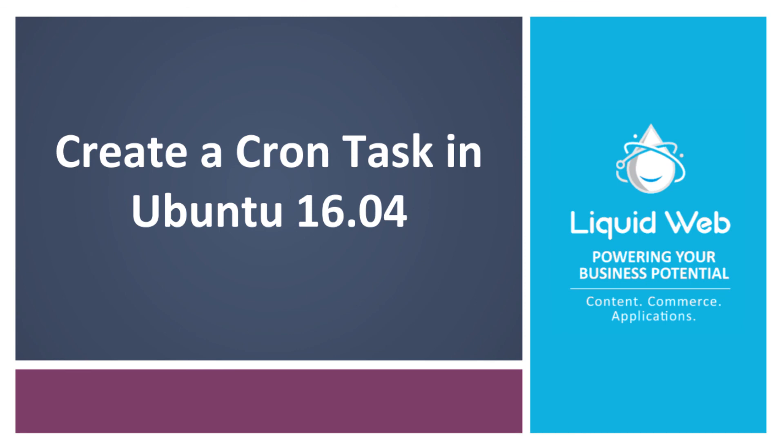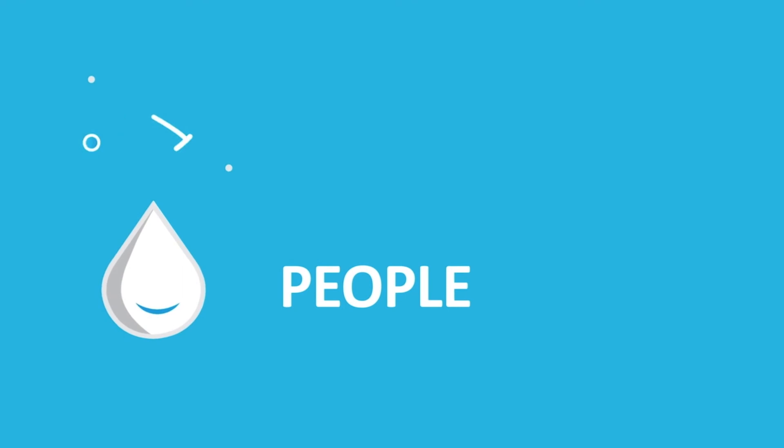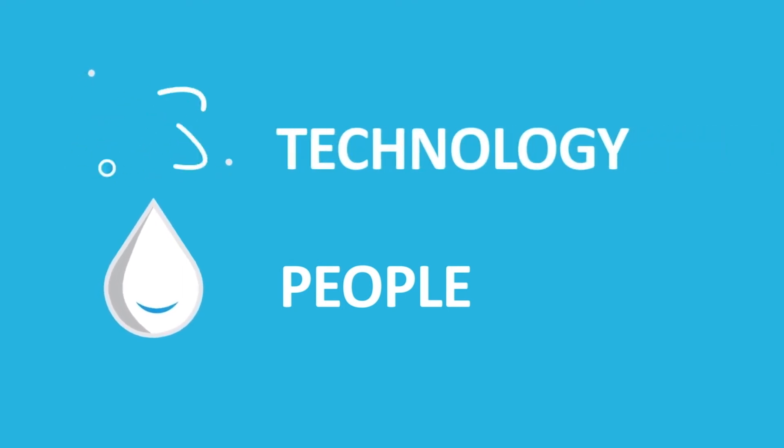I hope you enjoyed our video on creating cron jobs. For more how-tos and tutorials, visit our knowledge base at liquidweb.com/kb or our YouTube channel for more videos. Thank you for watching!